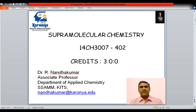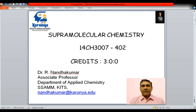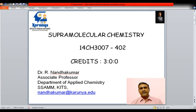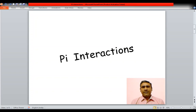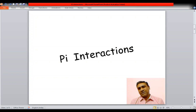Hello and welcome to Supramolecular Chemistry 14CH3007. Today we are going to see about the pi interactions in Supramolecular Chemistry.